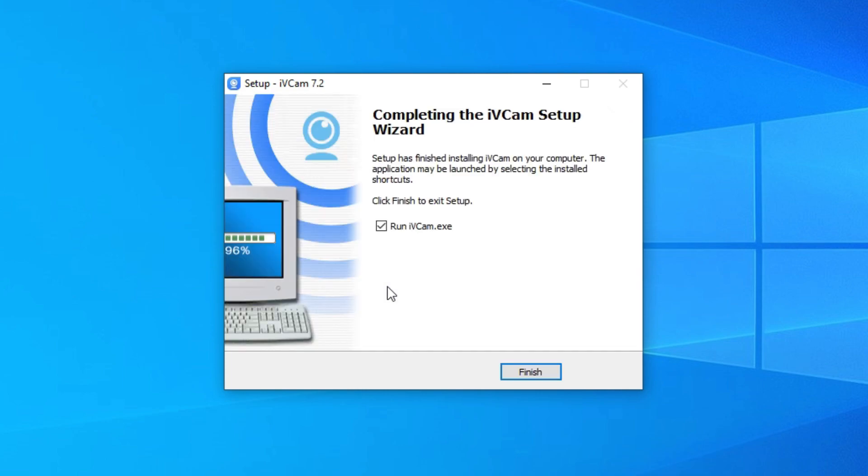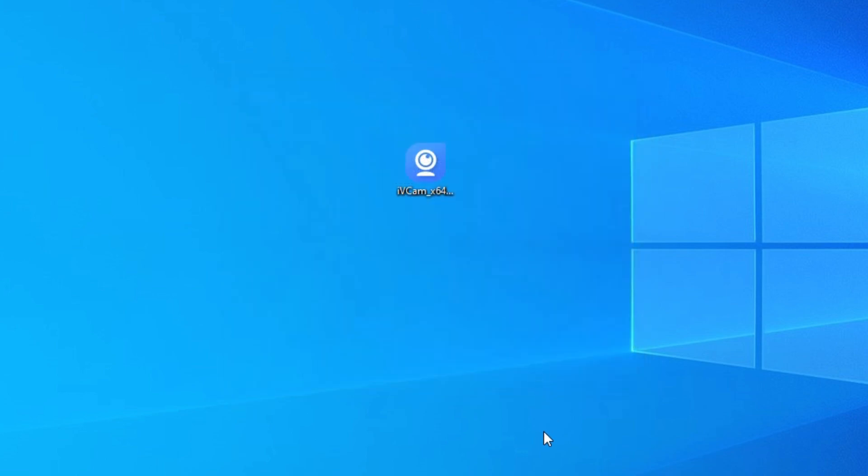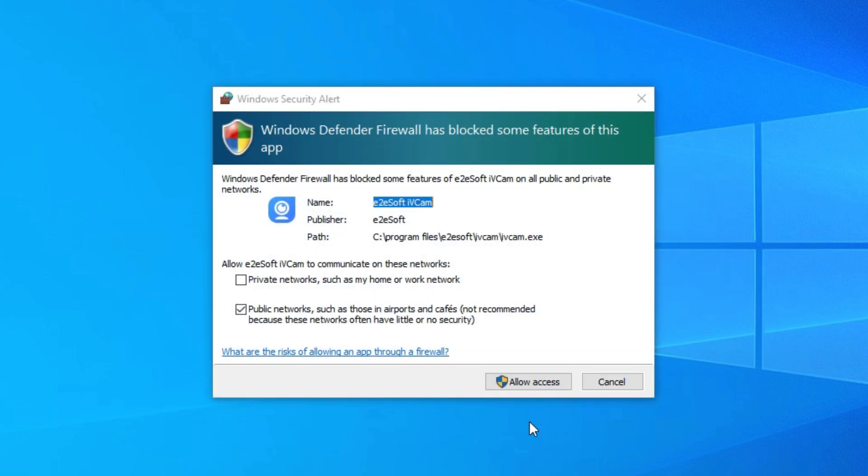After that, I am going to open iVeCam. The first time, you need to allow your network for iVeCam.